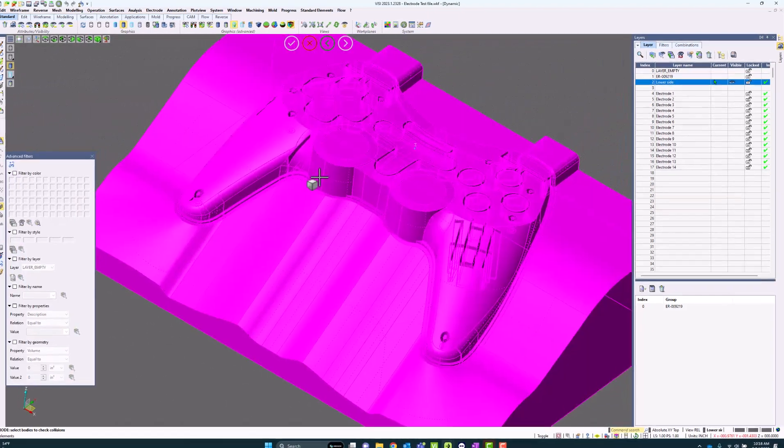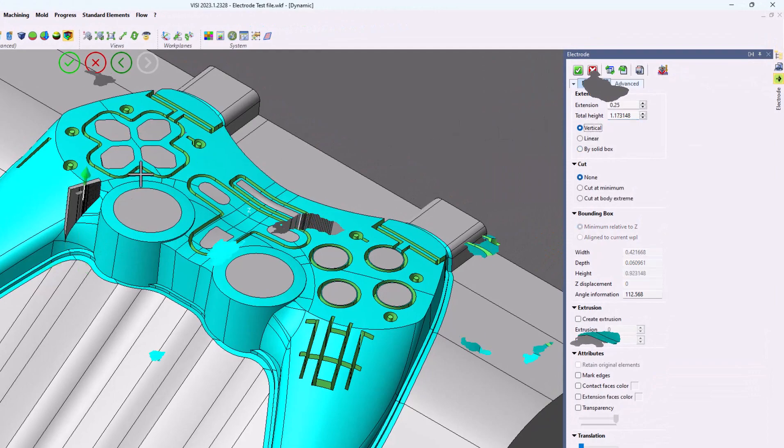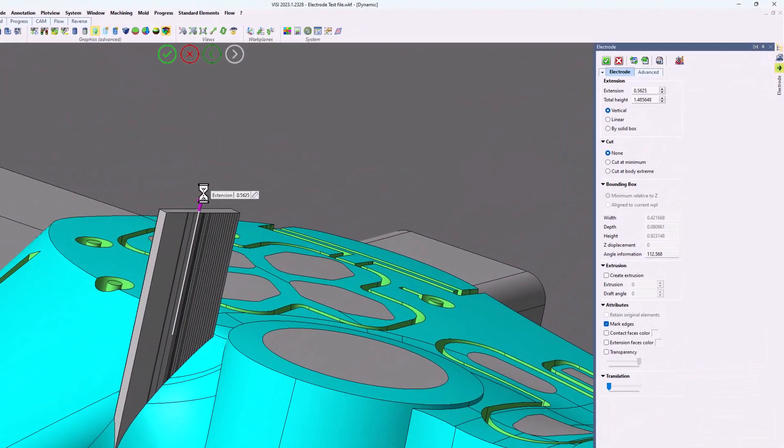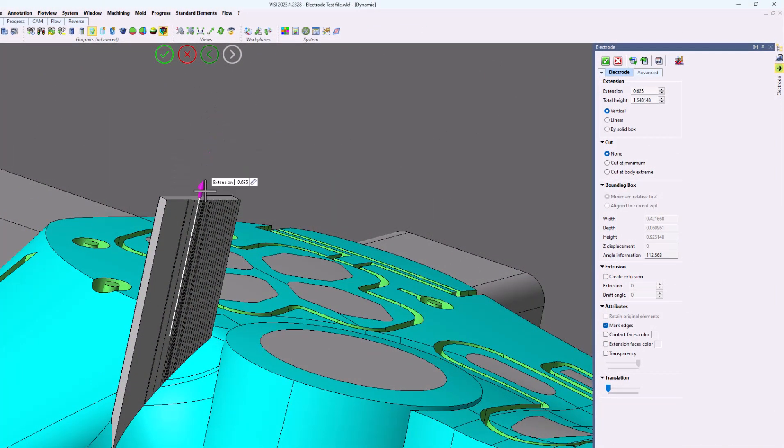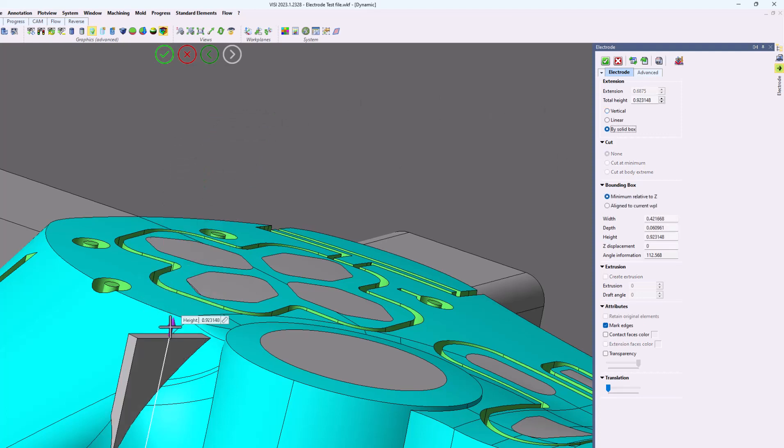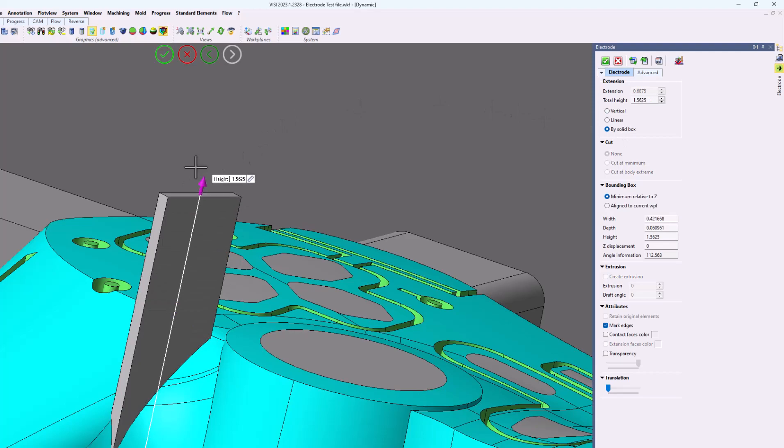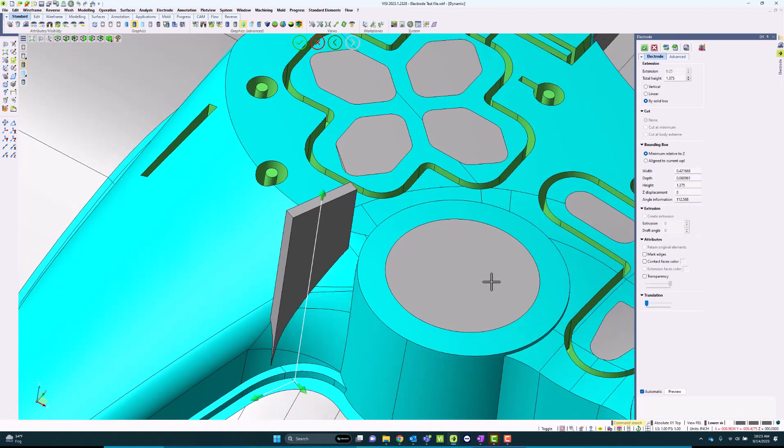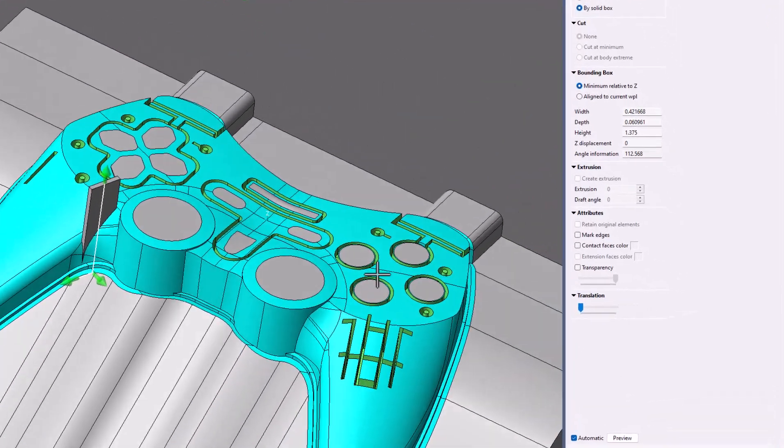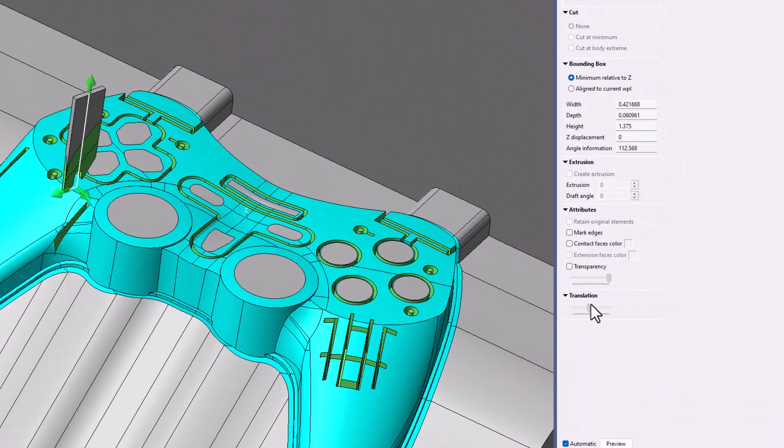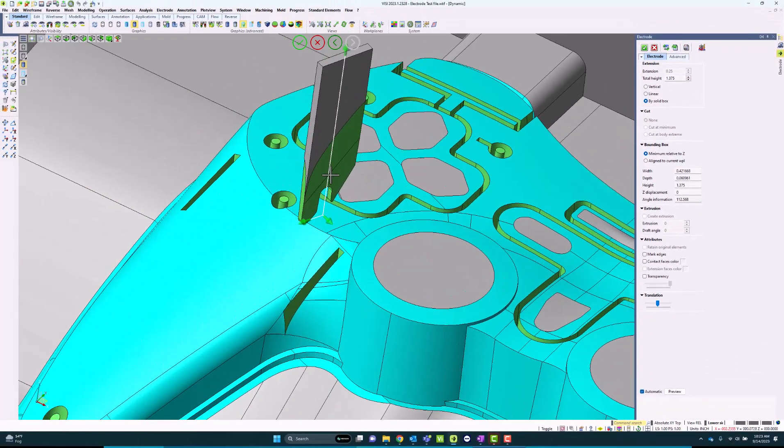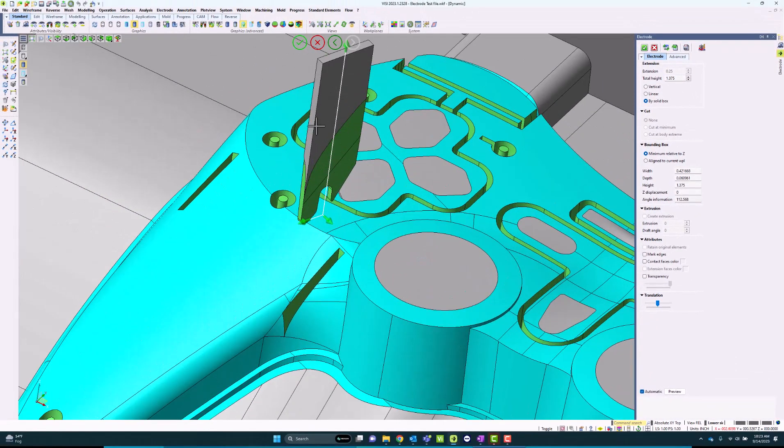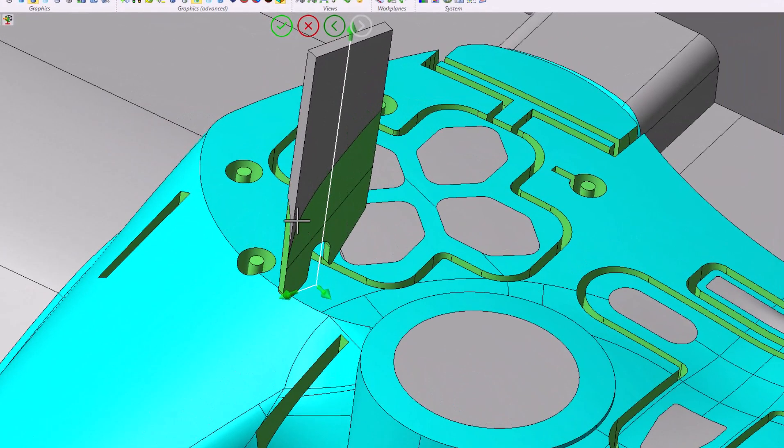What the electrode command will do is automatically create the cavity. I could choose to do this as a vertical or a solid block and allow it to create an extension for however high I want this to be. As you can see, increasing or decreasing the height allows me to change those. I can also mark edges as relevant, do a transition, and mark the contact faces as a unique color. As you can see, here is my unique color here.